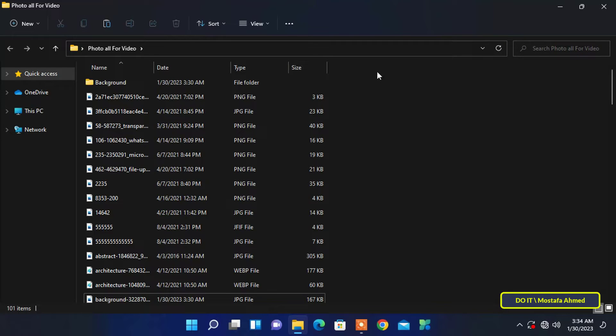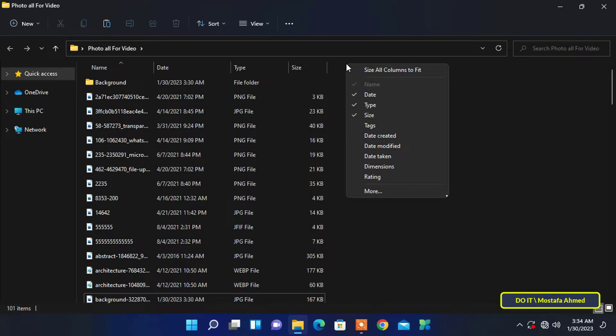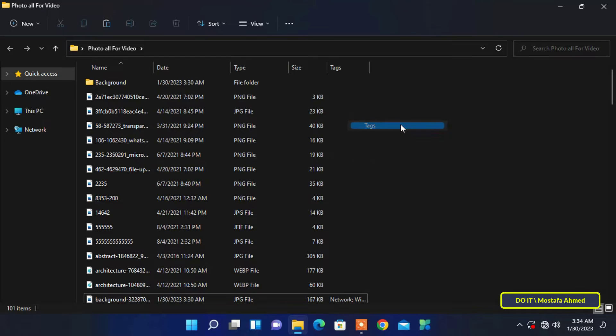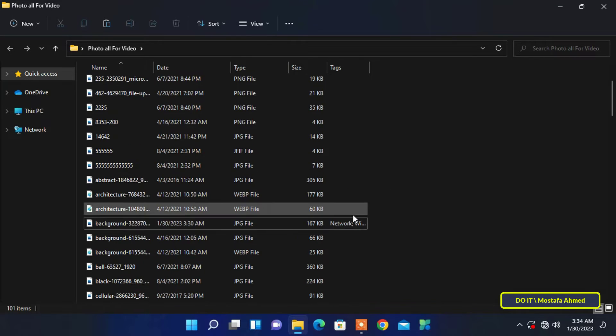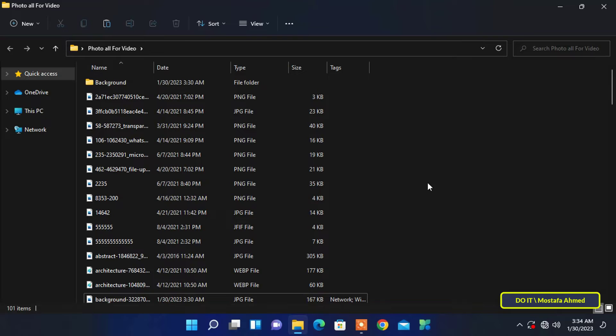Then right-click on the column header in the folder and select the tags option. You will find any file that has a tag and its tag name will appear. If you click the down arrow to the right of the tags column header, you will be able to see the tags of all files.